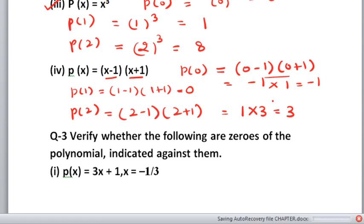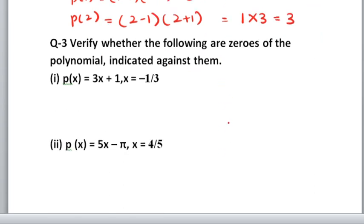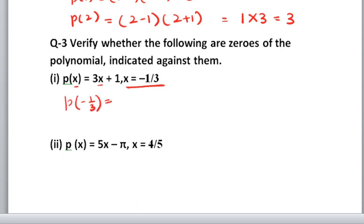Is this clear students? This is question number 2. Let us move on to question number 3: Verify whether the following are zeros of the polynomial. We need to check if these are zeros of the polynomials given. What is a zero of the polynomial? It is a value at which the polynomial's answer becomes 0. In the first part, x equals minus 1 by 3 is given. Put minus 1 by 3 wherever x is. So: 3 into minus 1 by 3 plus 1. The 3 cancels with 3.